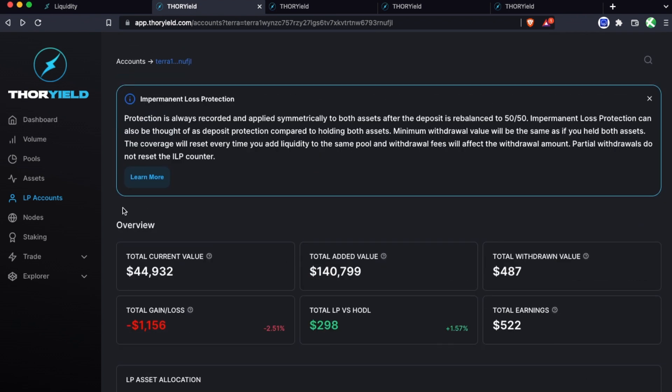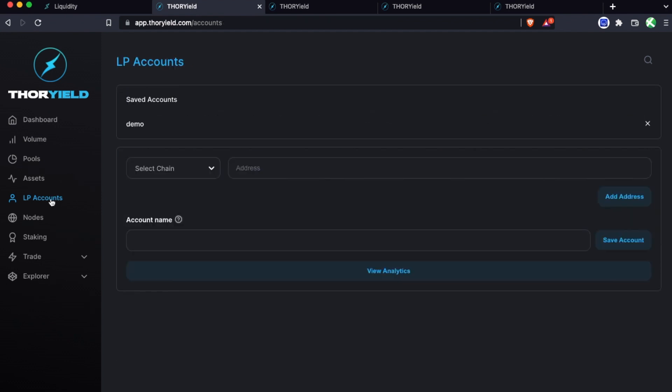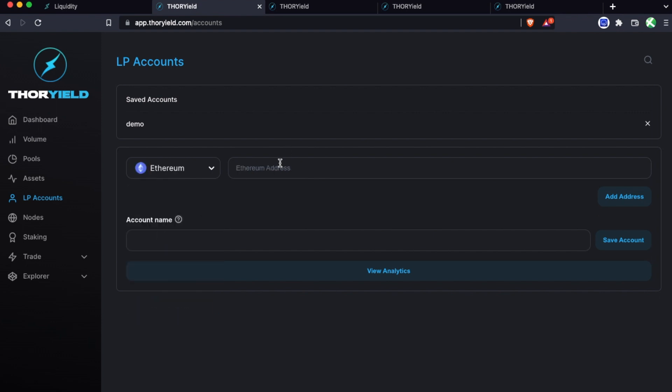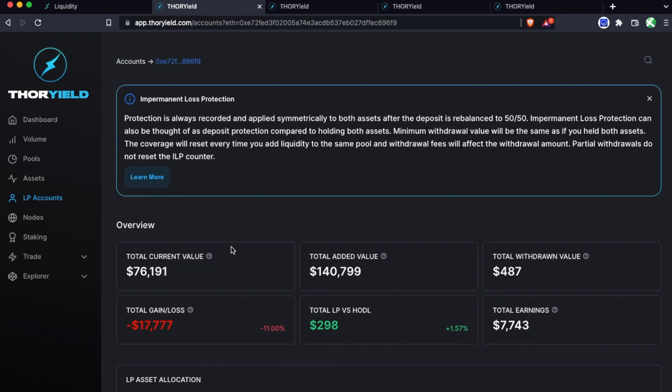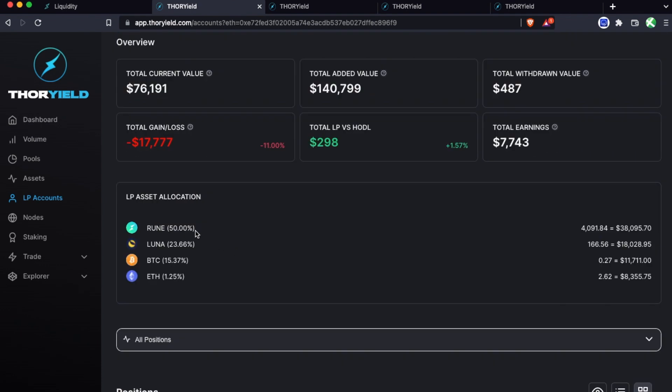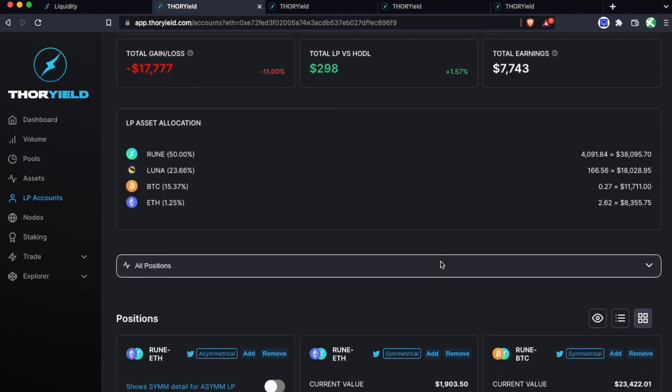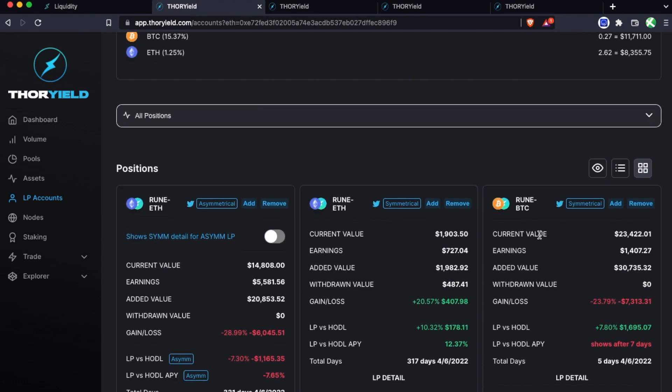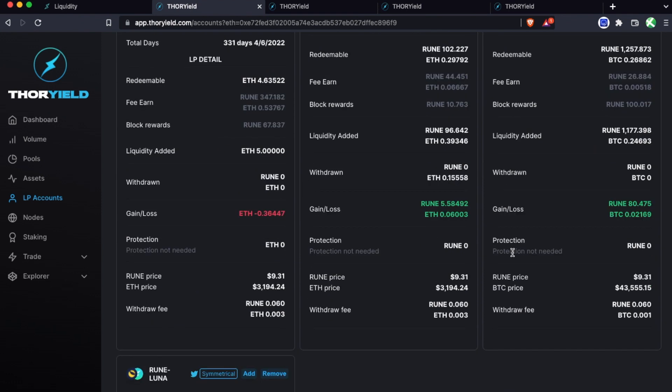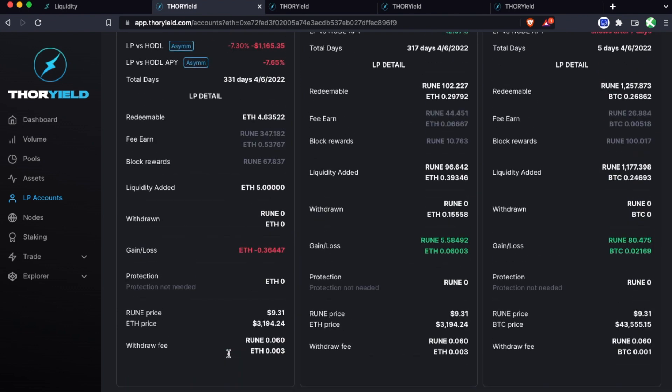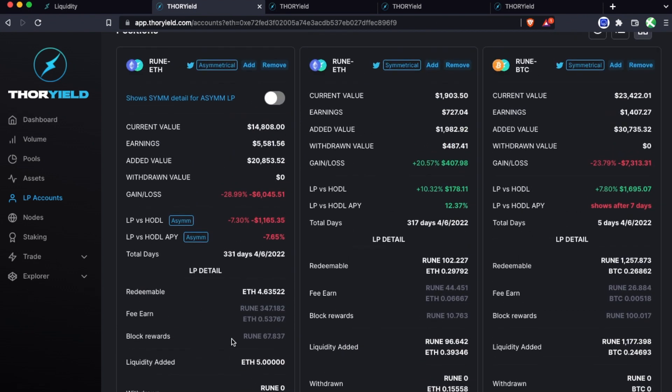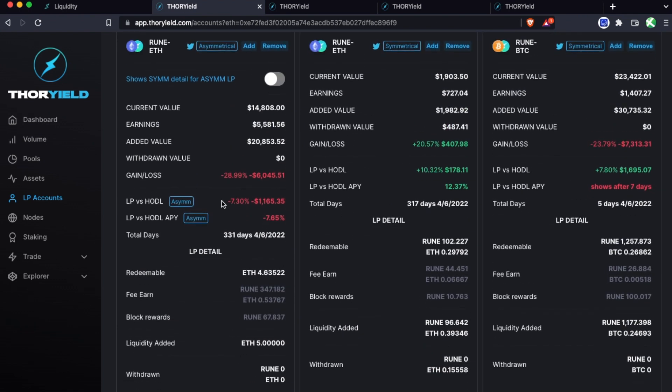Let's look at another example just to go through some more complex things like impermanent loss protection. Let's add this Ethereum address and this one you'll see is pulling multiple positions because this ETH address is linked to a Rune address which is also linked to this Bitcoin LP and this Luna LP. So let's just break these down in a bit more detail.